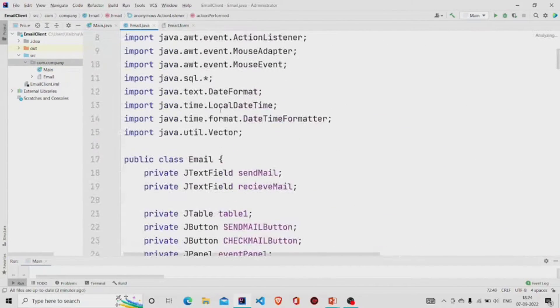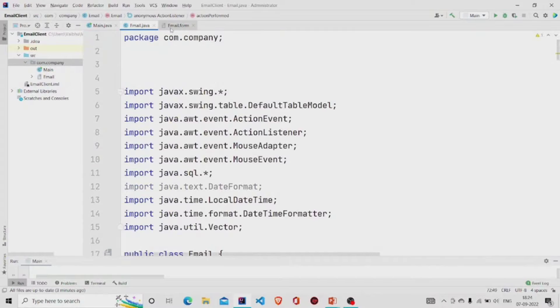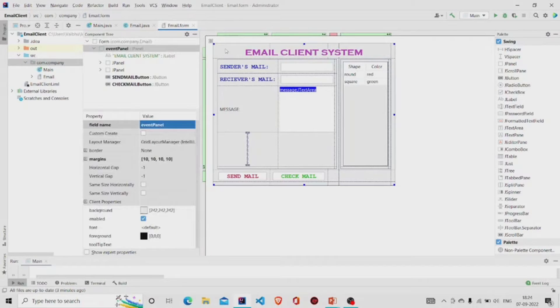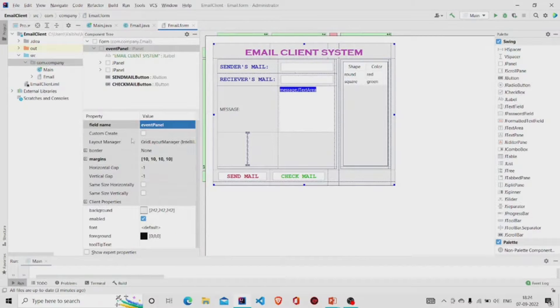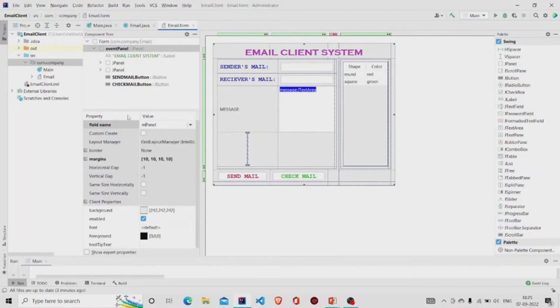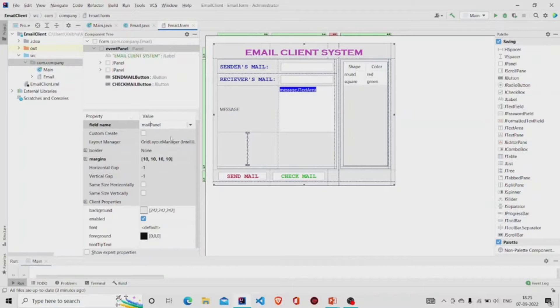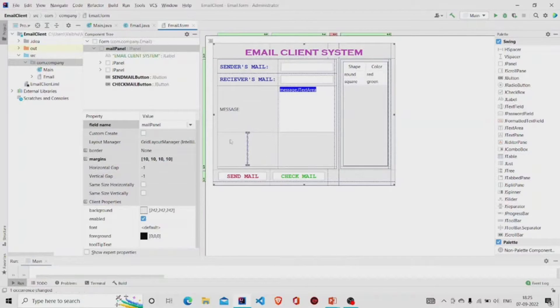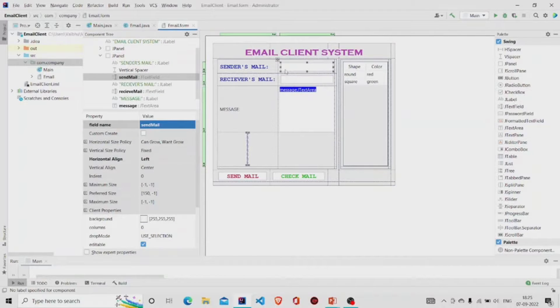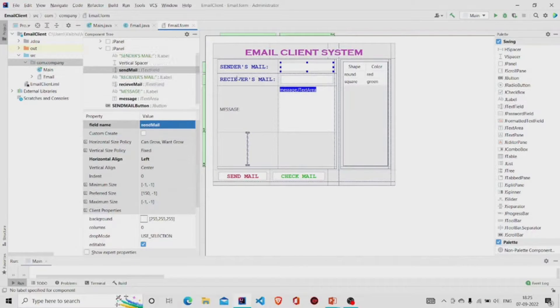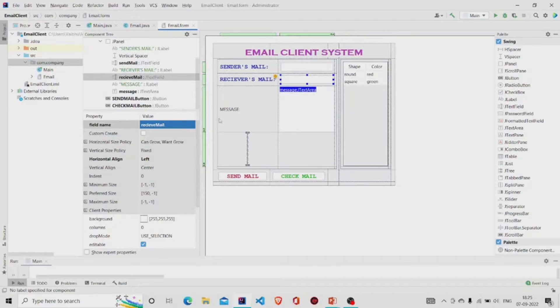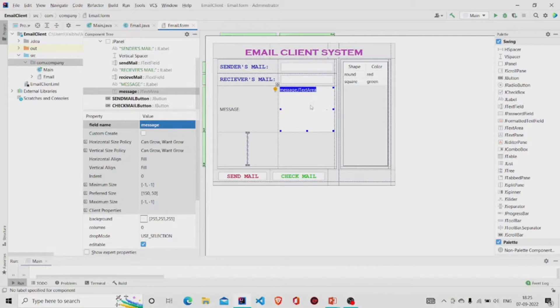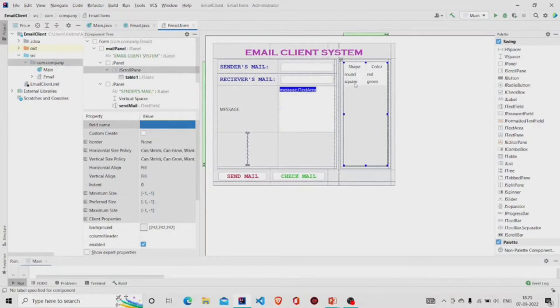Two files will be generated - the dot java file for the code and the dot form file for the UI. Let's see our UI first. This is my panel and I have named it as Event Panel. You can change it - let's say I have named it as Mail Panel. These are the text fields over here. This text field is named as send mail, this is receive mail.